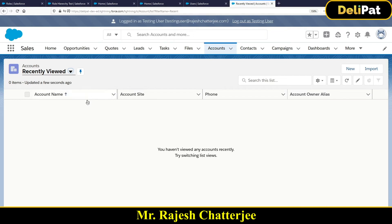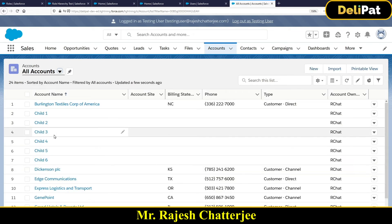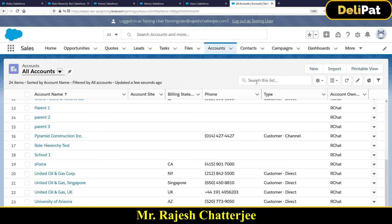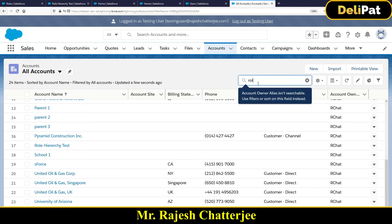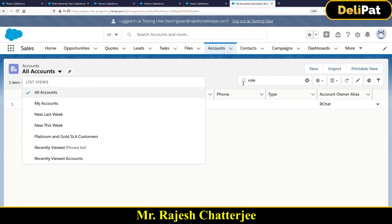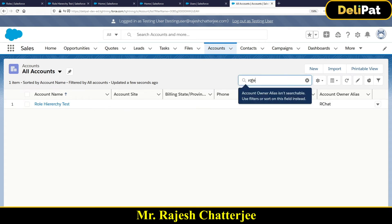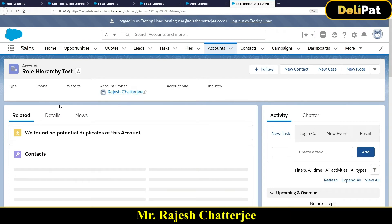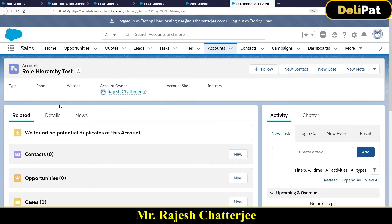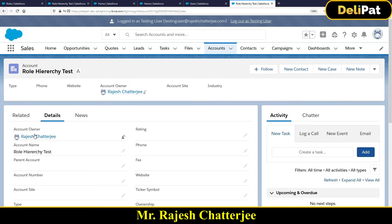I don't see the account in the recently viewed list — that's just a list view, which we'll cover in the next video. But if I go to All Accounts and search for 'Role Hierarchy Test,' I can see it. The org-wide default for Account is private and the record owner is Rajesh Strategy, but Testing User can still access it. This is because Testing User is above Rajesh in the role hierarchy.